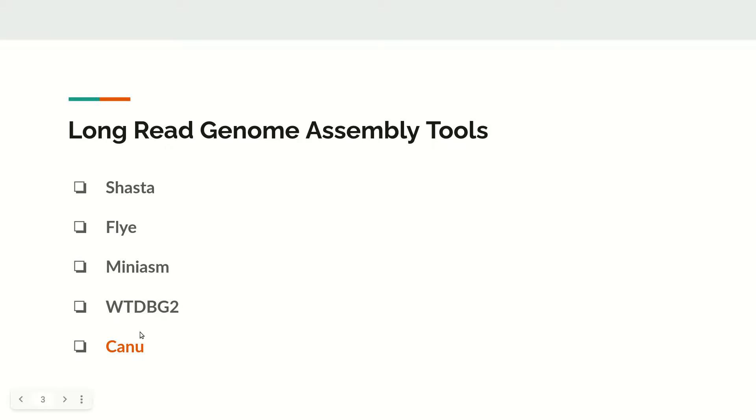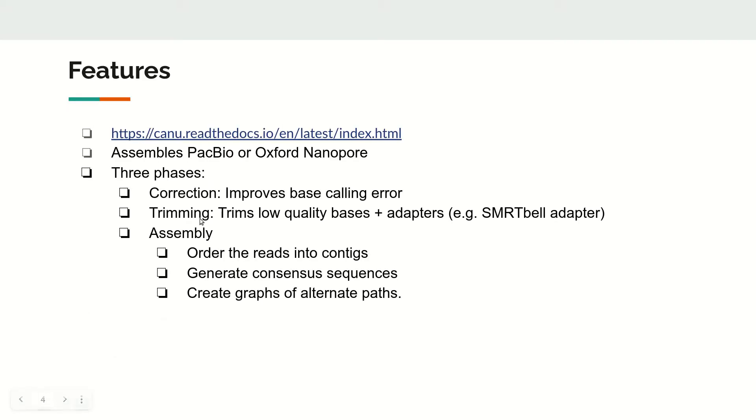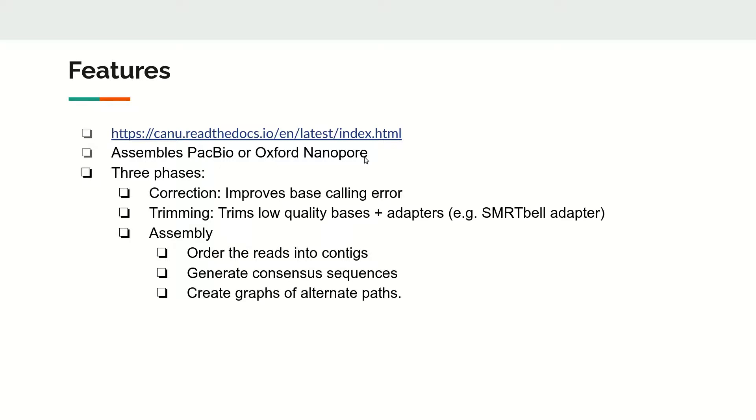This is the main page link for Canu. The tool can be used to assemble both PacBio and Oxford Nanopore reads, and it does the assembly process in three phases.